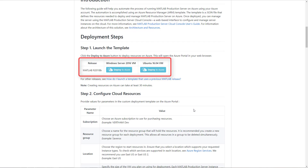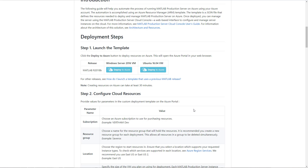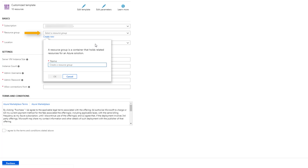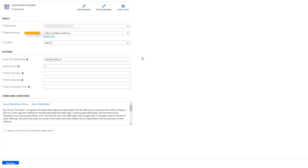Click the Deploy to Azure button to begin the process. Note that you have the choice to deploy either to Windows or Linux VMs. Sign in to your Azure account if prompted. You will be taken to the Azure portal where you first select your subscription, then select an existing resource group or create a new one. I will create a new resource group so that my resources are kept separate from other projects I may be working on. Using a separate resource group also makes it easier to delete your deployment later.